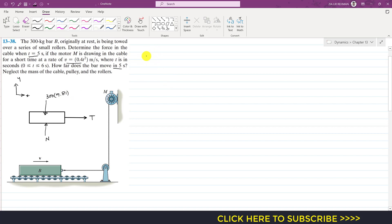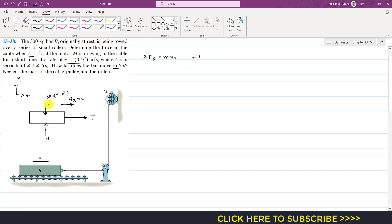Applying summation of forces along x equals m·aₓ, with acceleration aₓ = a: only the tension T acts in the positive x-direction, giving T = 300·a. We are given the velocity as v = 0.4t².